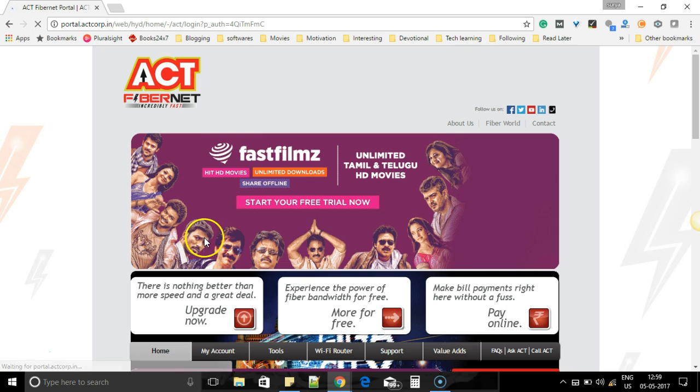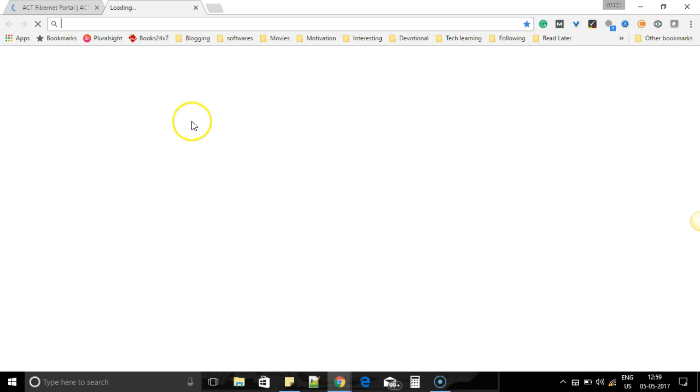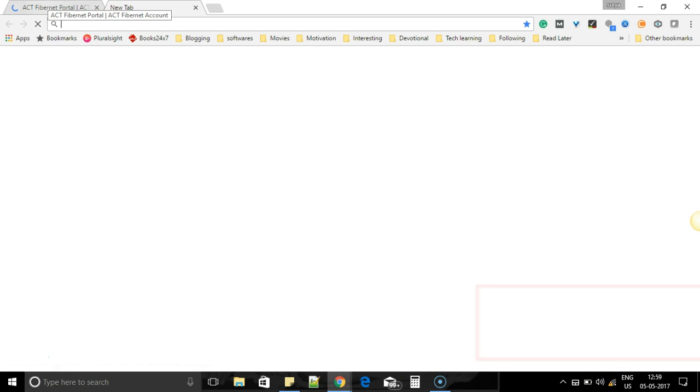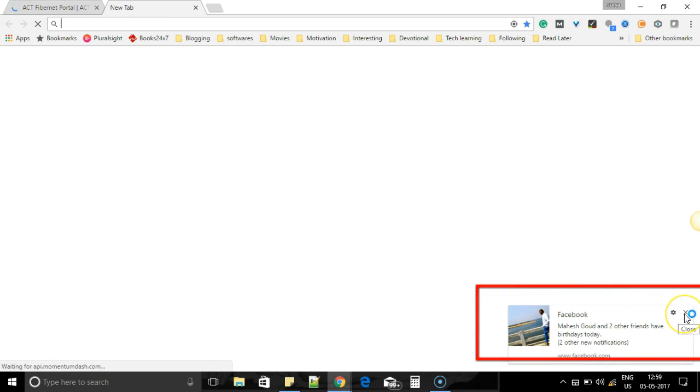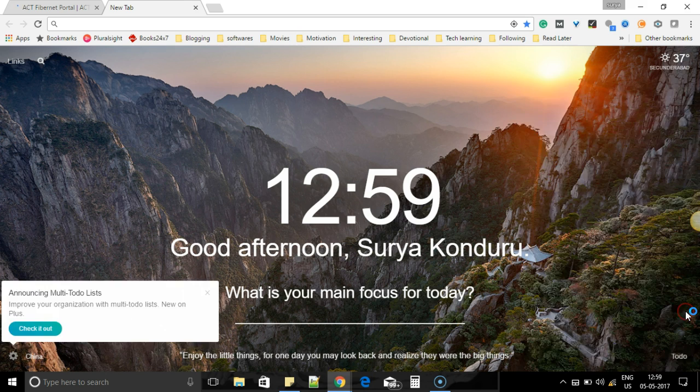So once that is done, you login and you can easily access internet. You can see this exclamation bar disappears now. And I started getting Facebook notifications because network is available now.